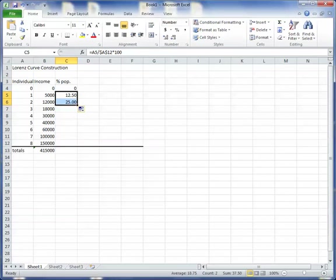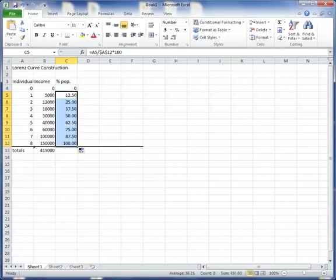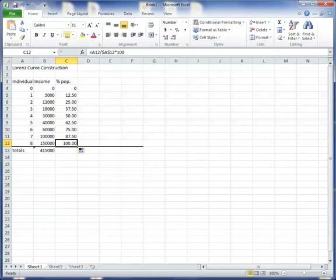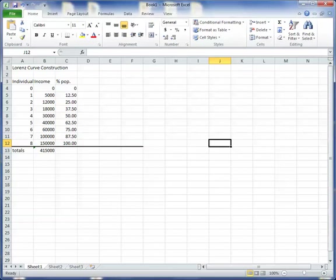And the first two individuals would then be 25% of the population, and so forth. So you can tell you did it right because the first eight individuals, which would be all of them, would represent 100% of the population. All right, so this will be one set of numbers for my Lorenz curve.